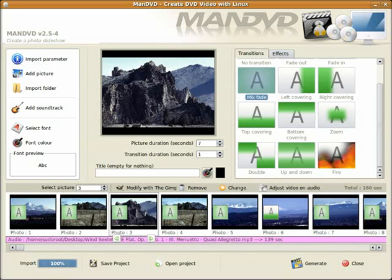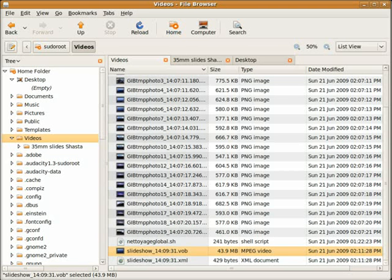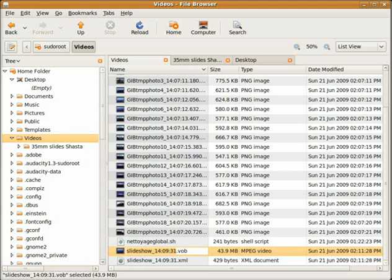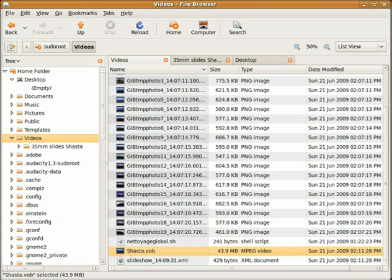I'll toggle over to Nautilus and see that it just created a slideshow with a .vob ending. I'm going to rename that. It's going to be named Shasta. So it has a new name now.